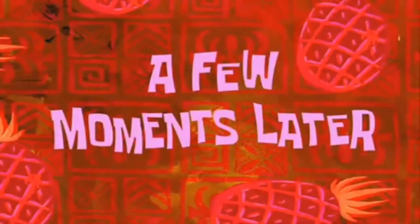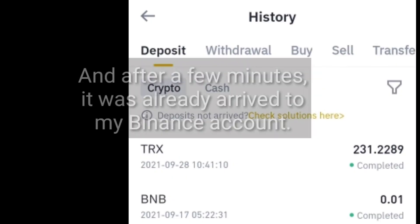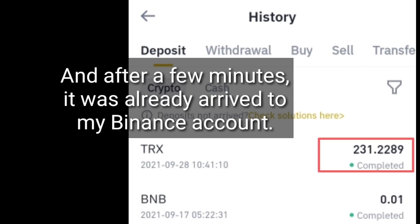A few moments later, and after a few minutes, it was already arrived to my Binance account.